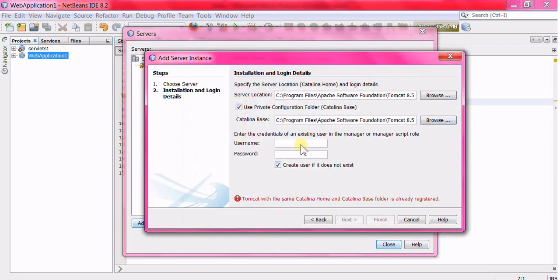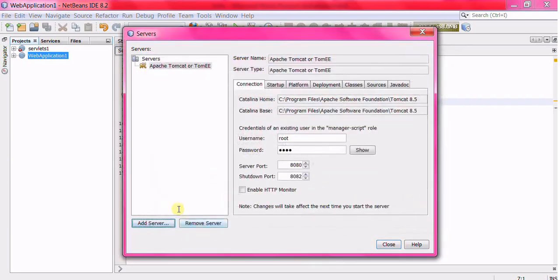Give the username and password. It says that I have already registered. This is how we add the server in NetBeans.